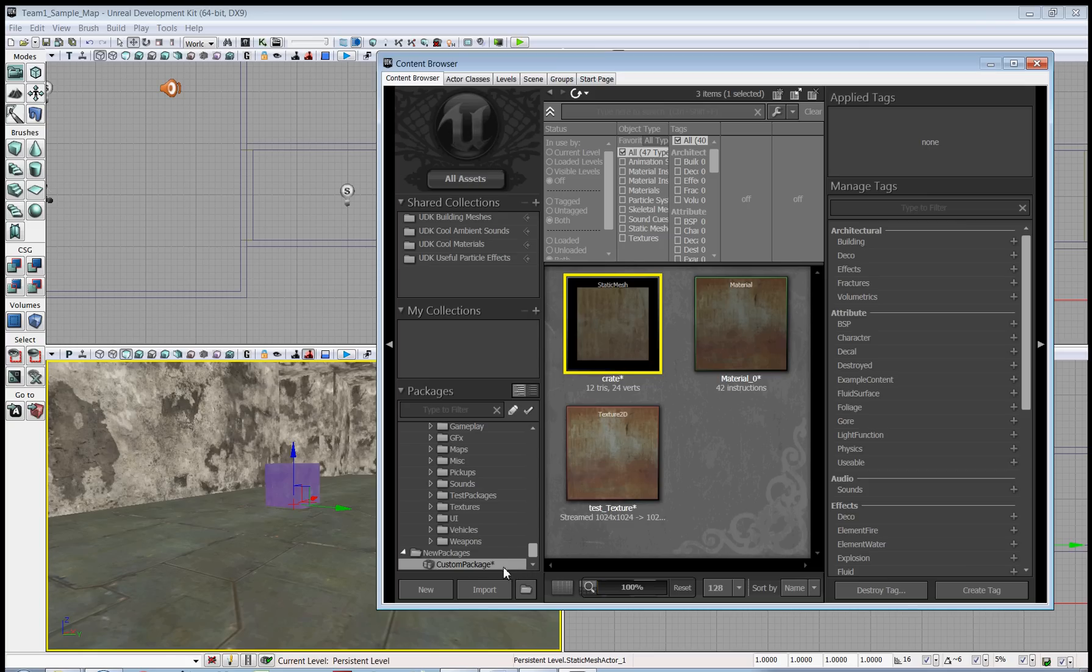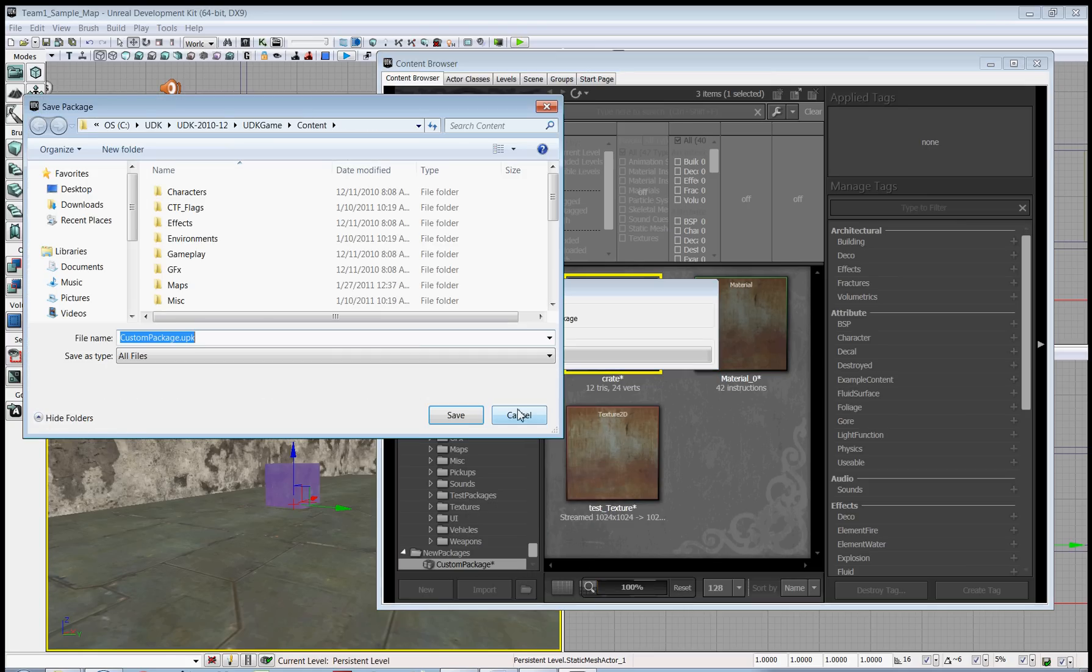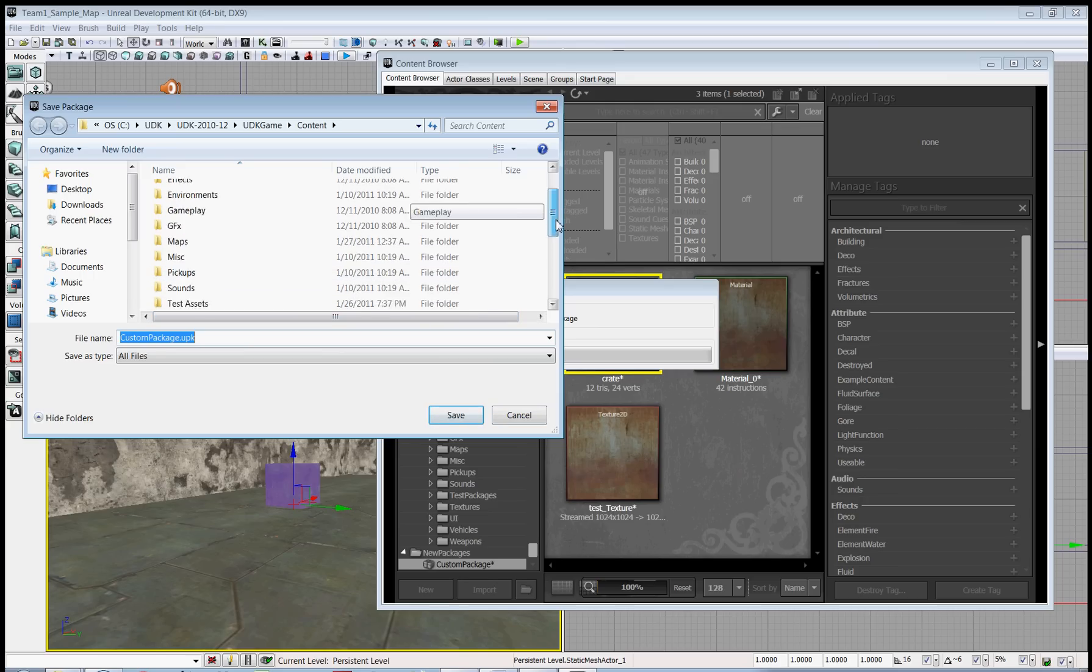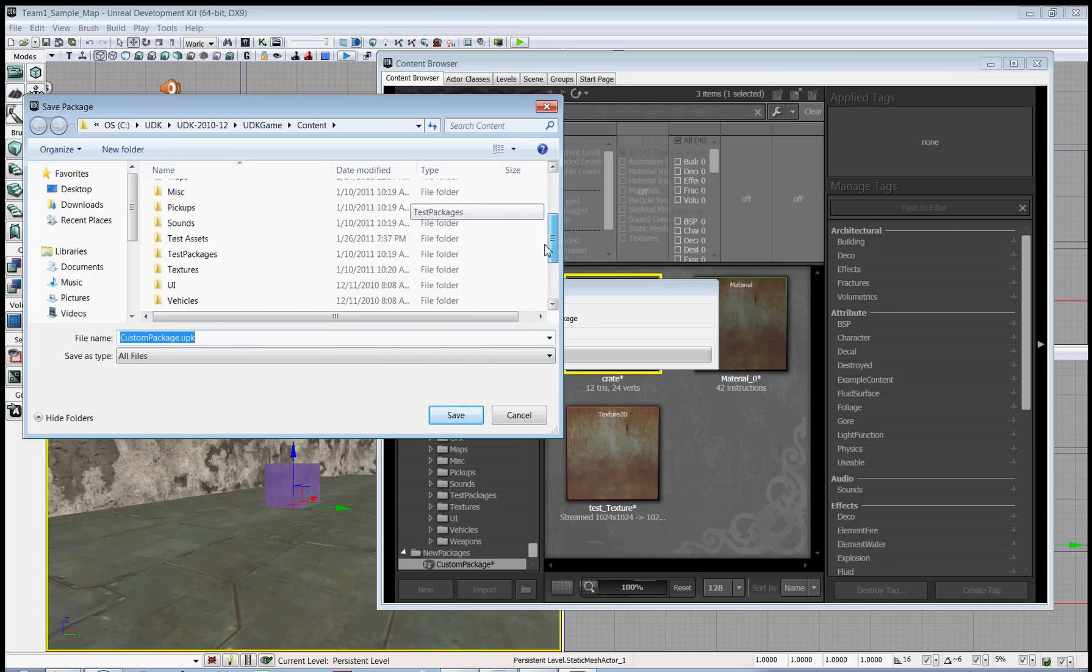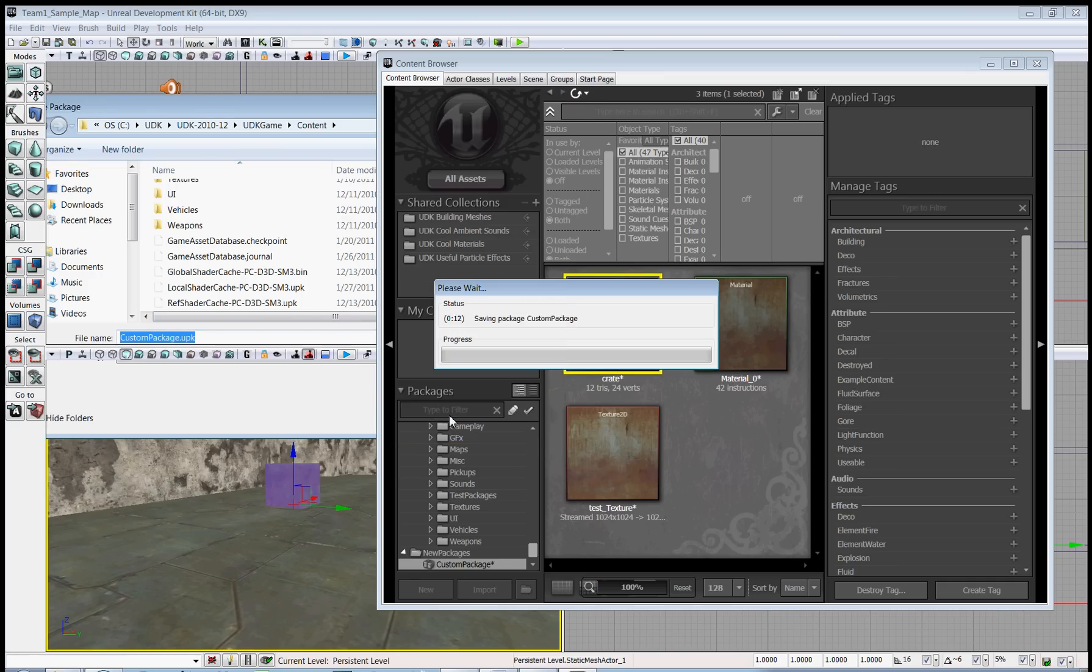Now before you end, you will probably want to save your package. You right-click and click save. It doesn't really matter exactly where you save it to as long as it's somewhere within the content folder here. So I'm just going to save it right there.